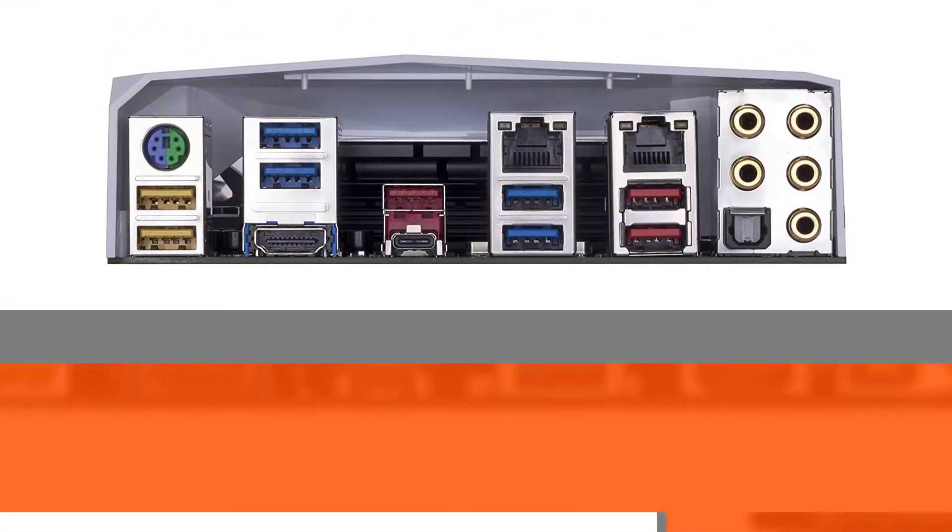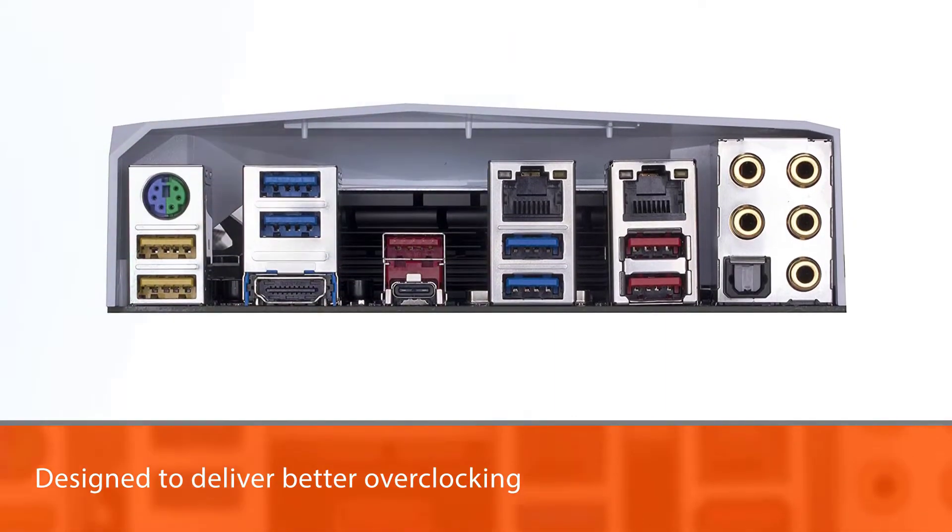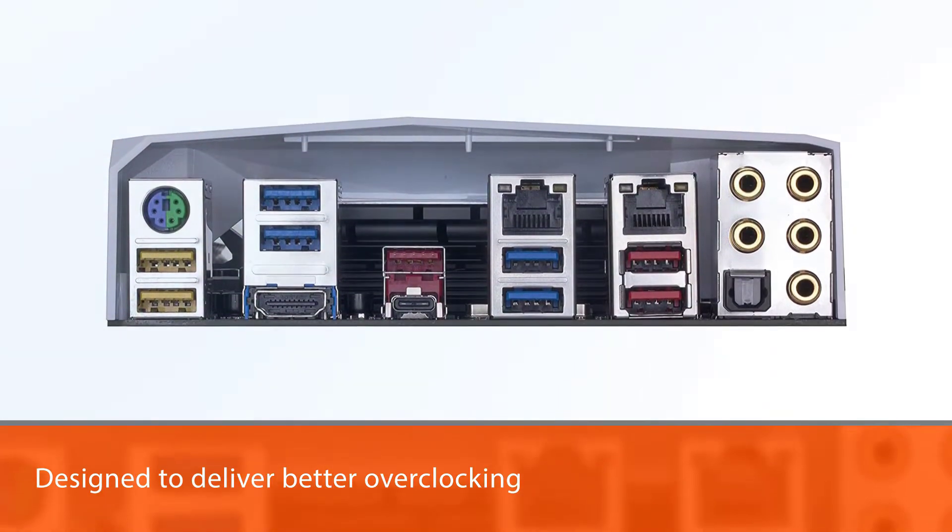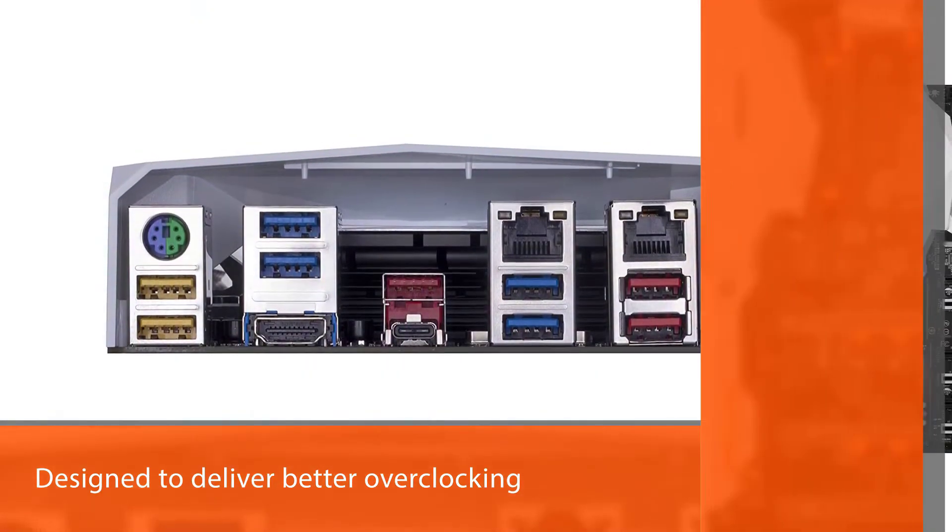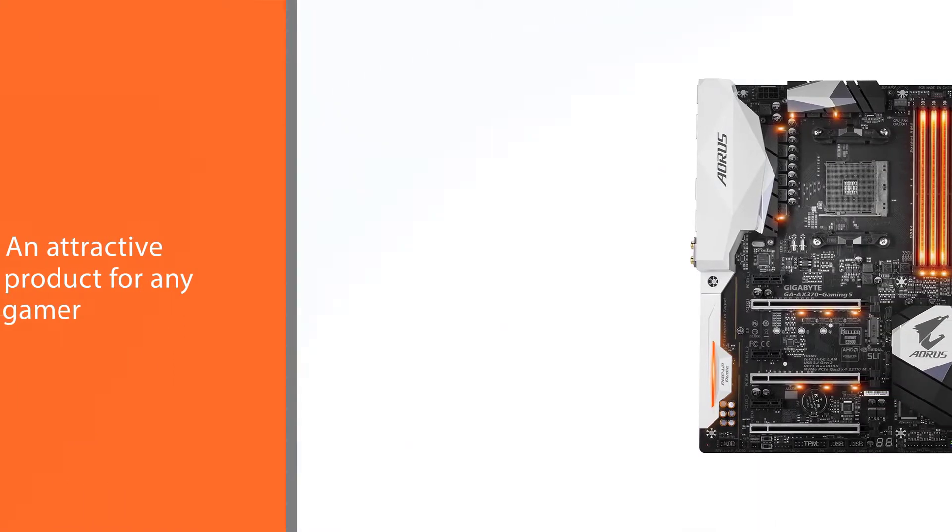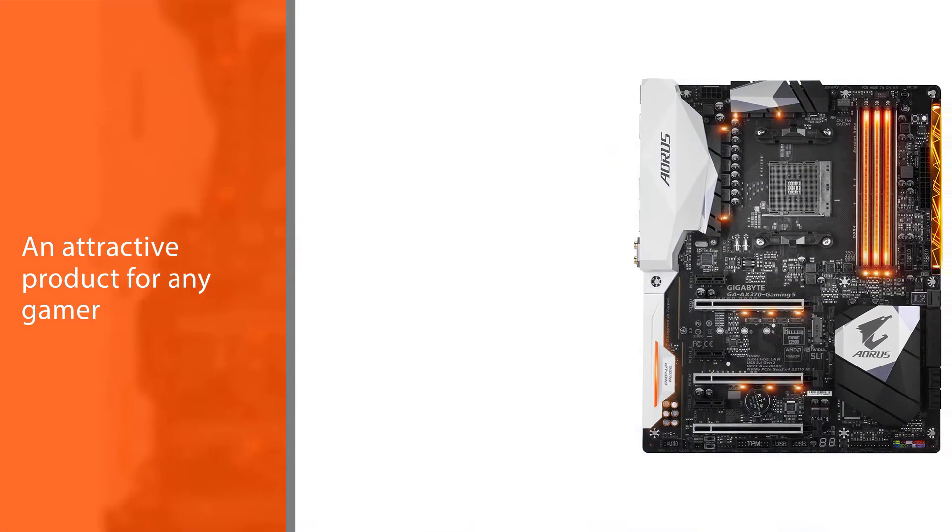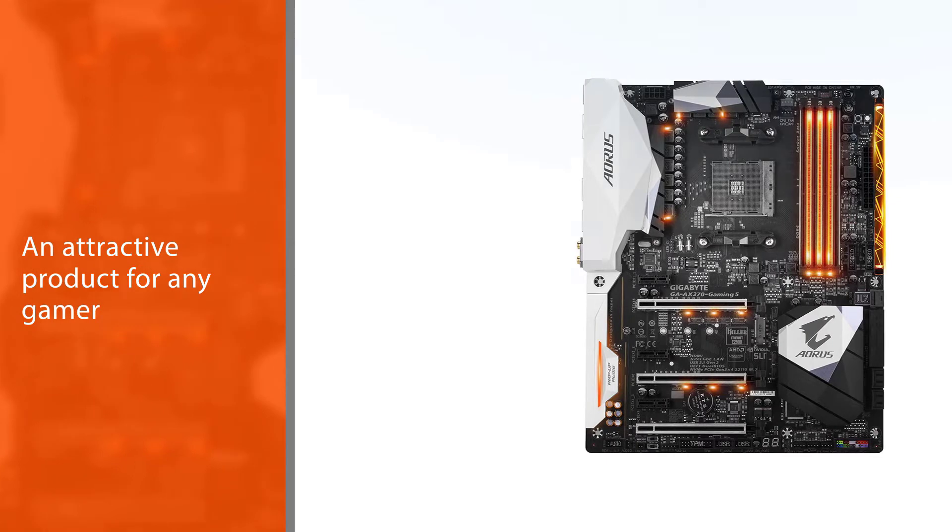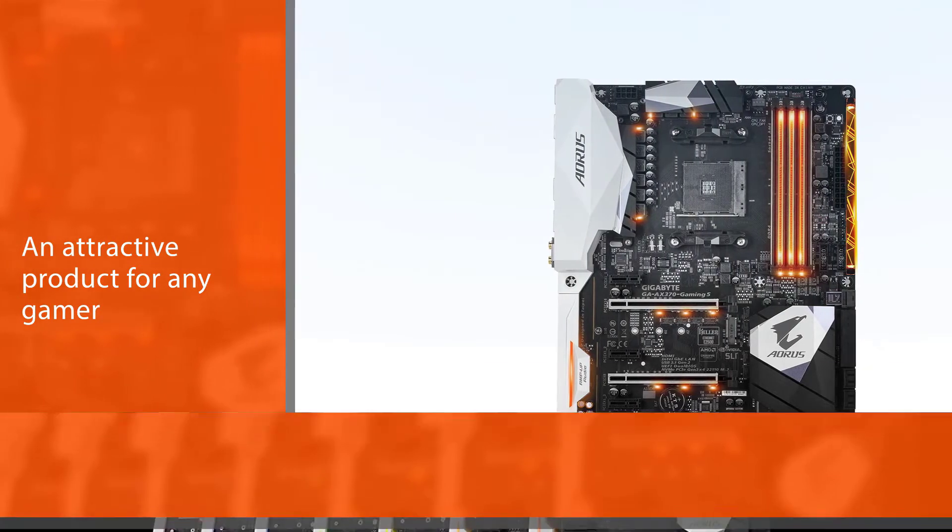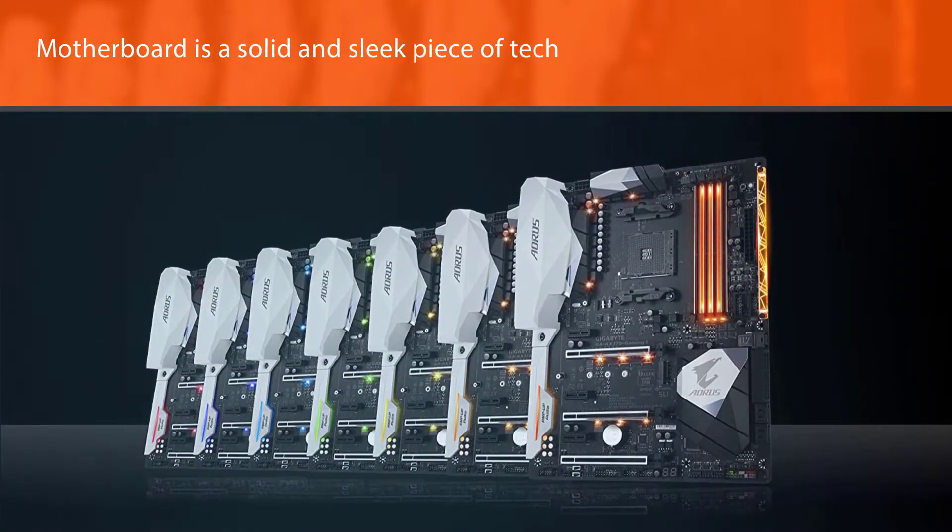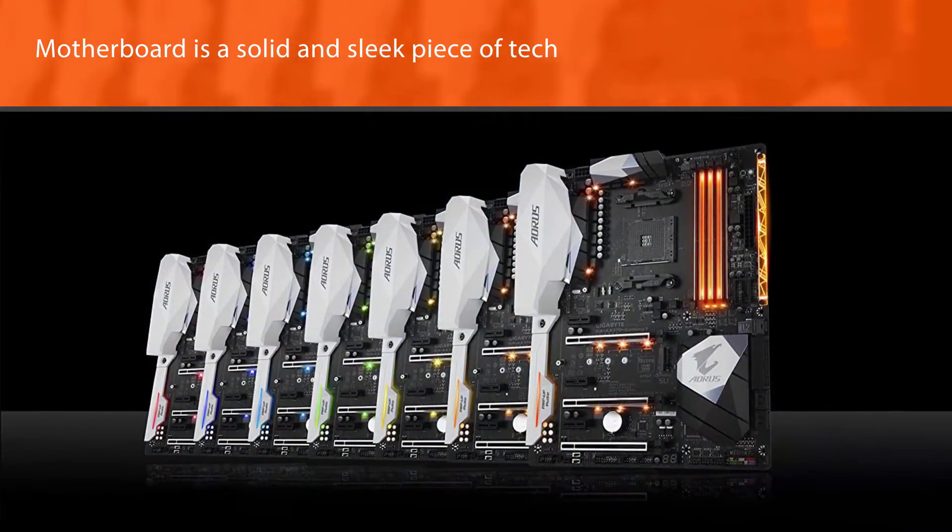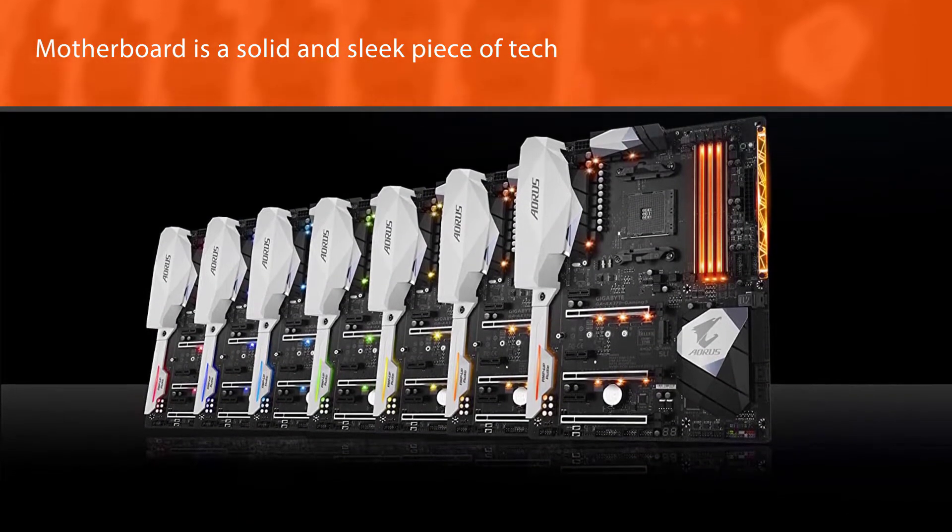Gigabyte Aorus AX370 Gaming K7 is a motherboard targeted towards enthusiastic gamers with its wide collection of features. This board has been designed to deliver better overclocking and gaming capabilities compared to other boards in the same price range, making it an attractive product for any gamer.